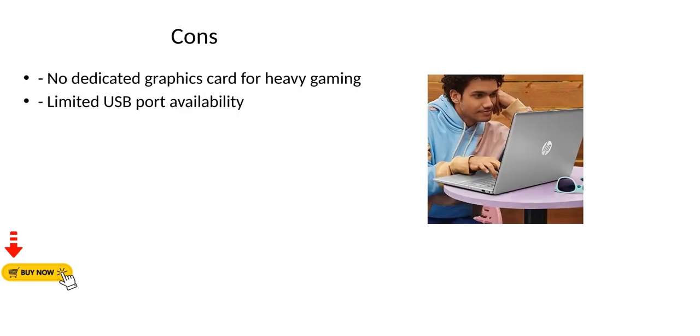Cons: No dedicated graphics card for heavy gaming, limited USB port availability.